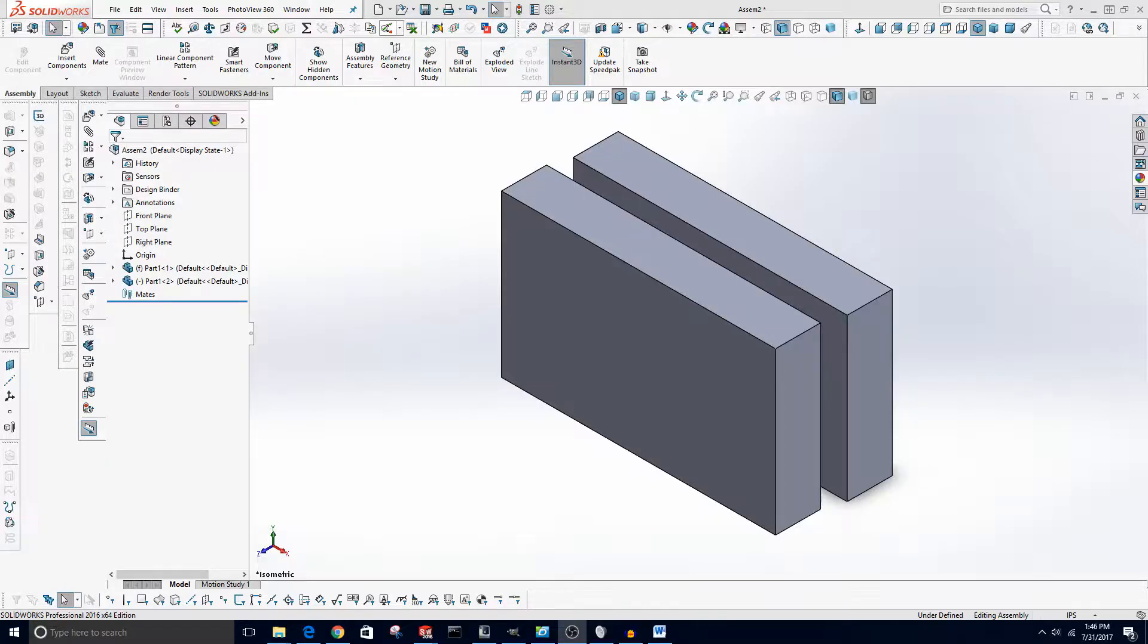Hello, this is Drew from Young Solutions and today we're going to be doing a brief tutorial about basic animation in SOLIDWORKS.